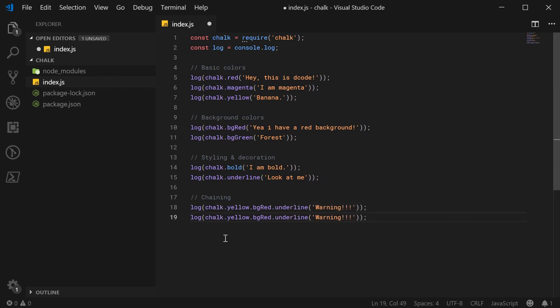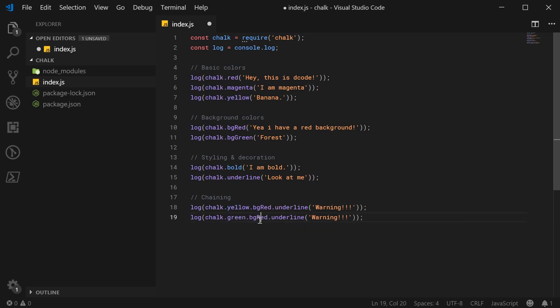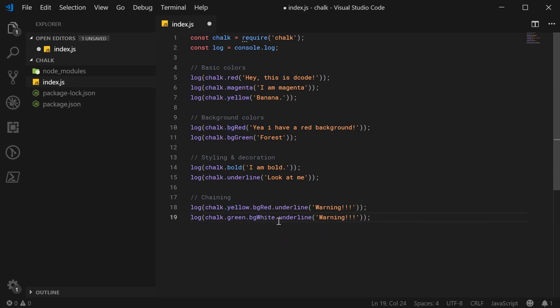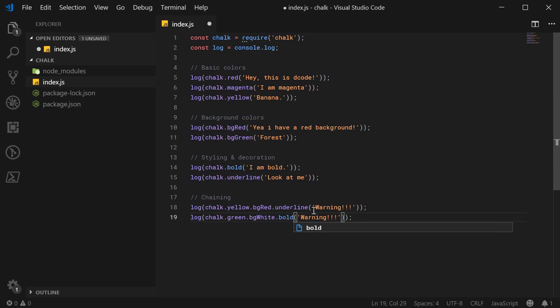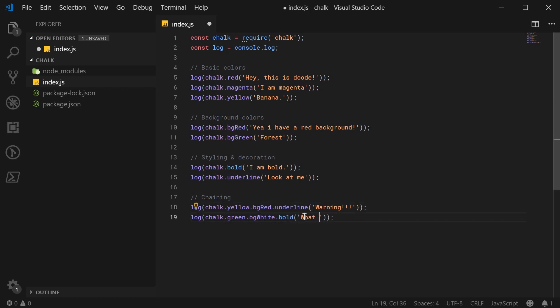A second example here, we can say chalk green text, a white background and bold styling. And this will be, let's just say what is happening.